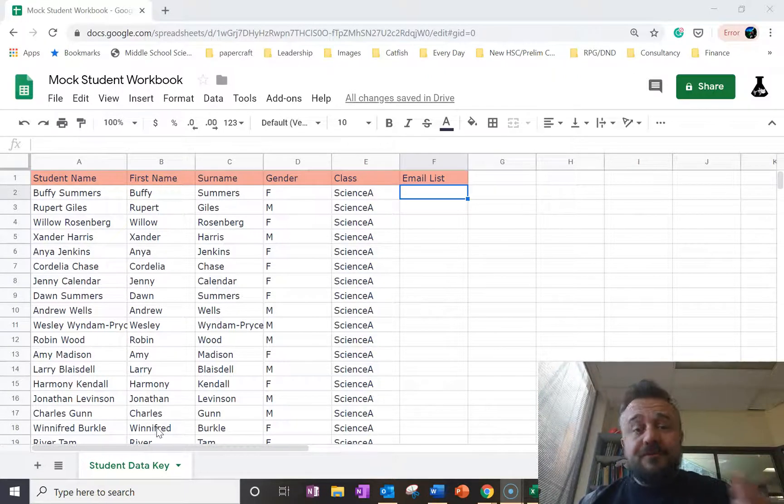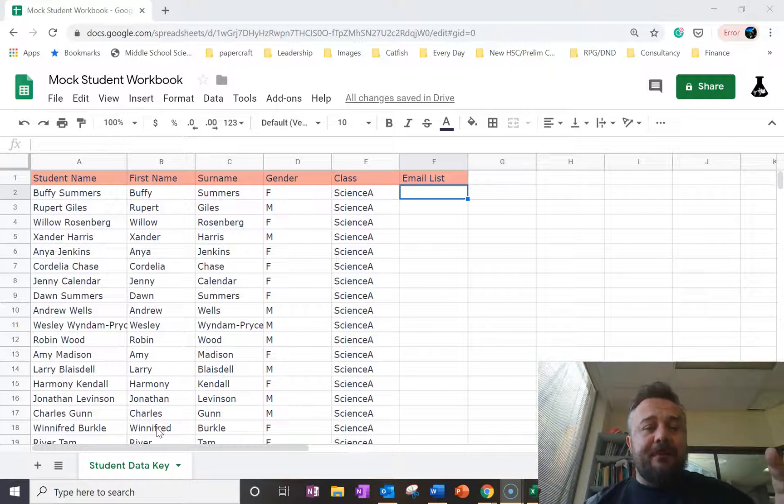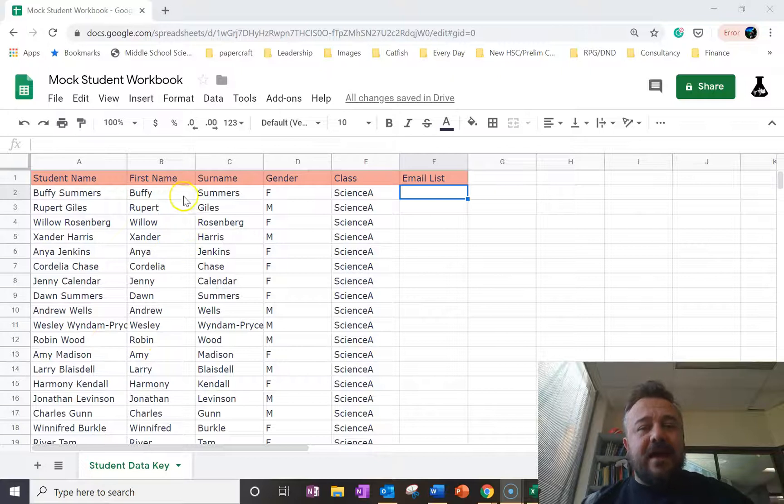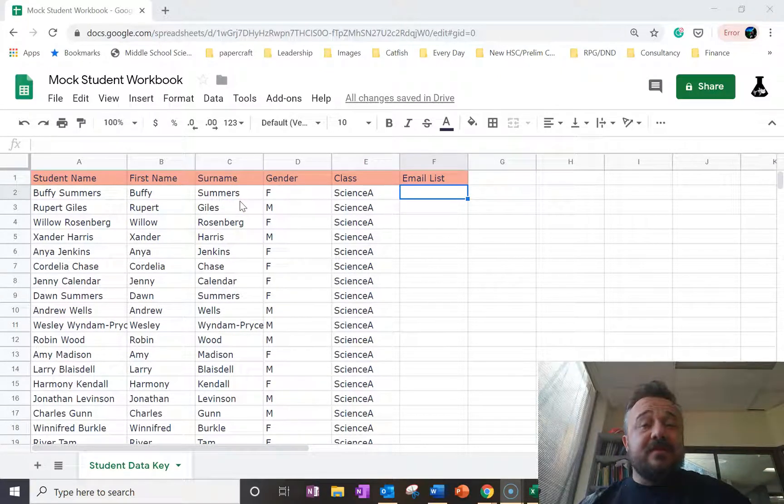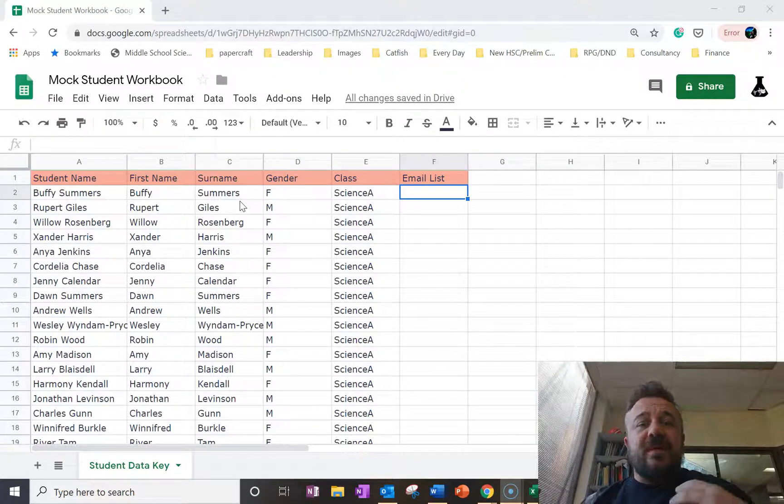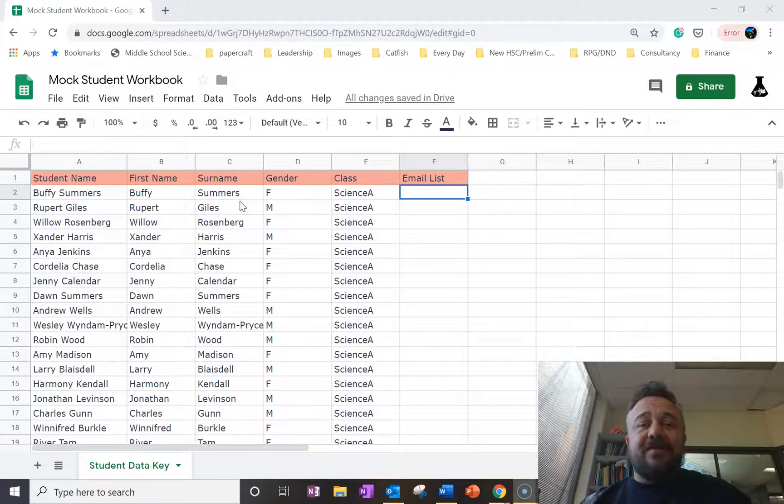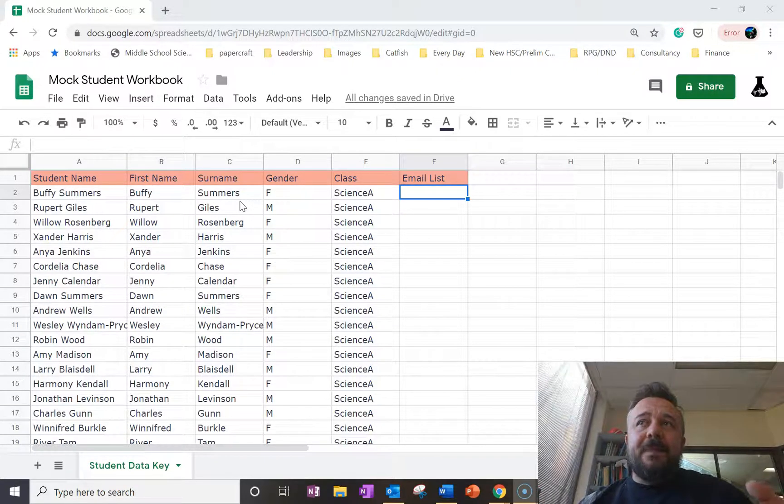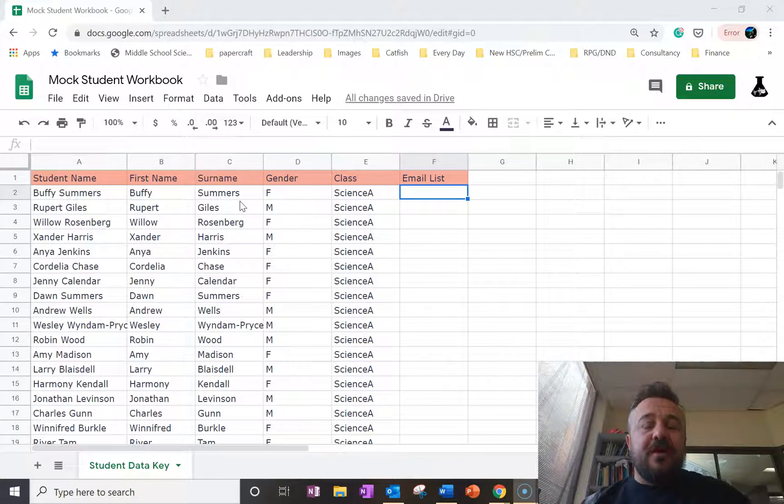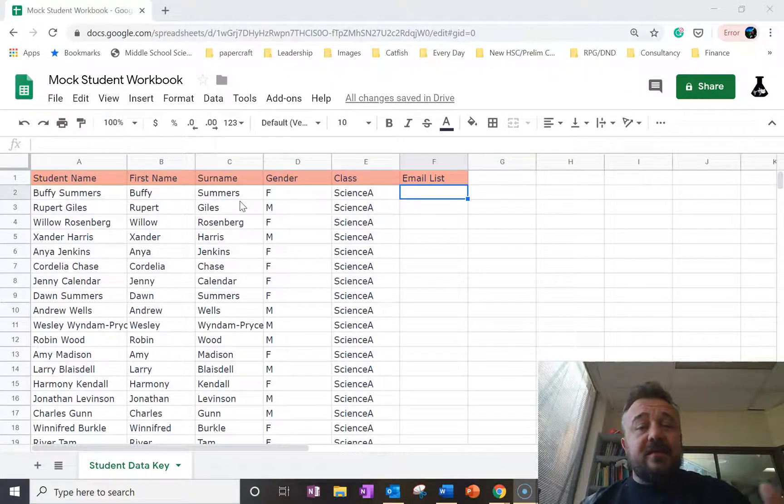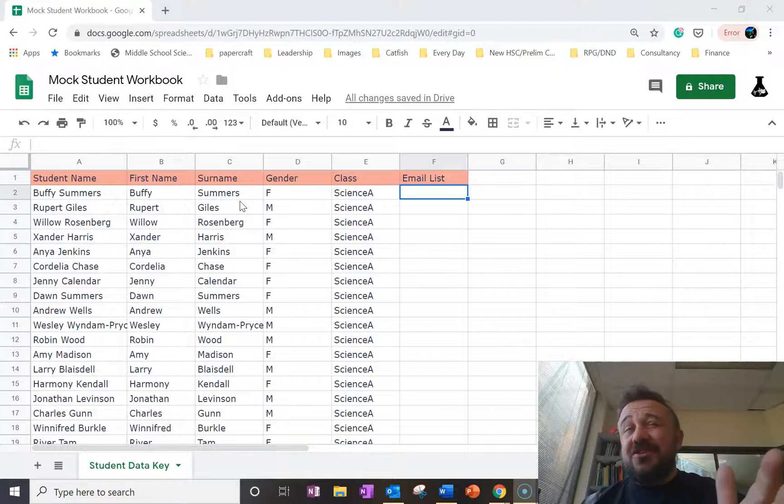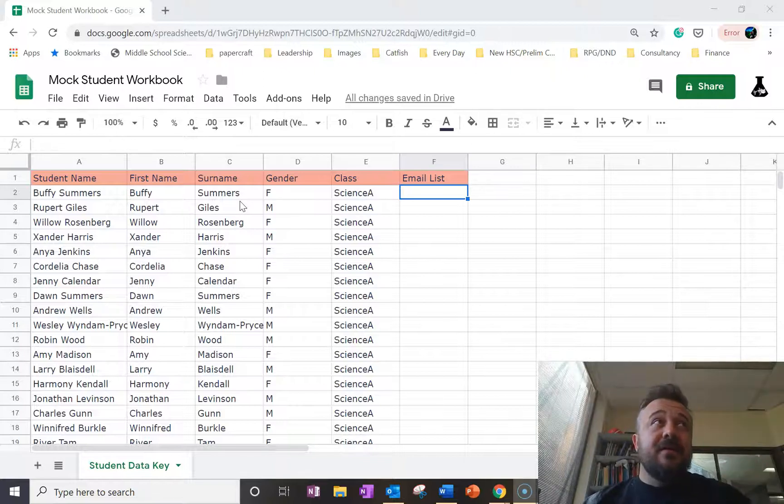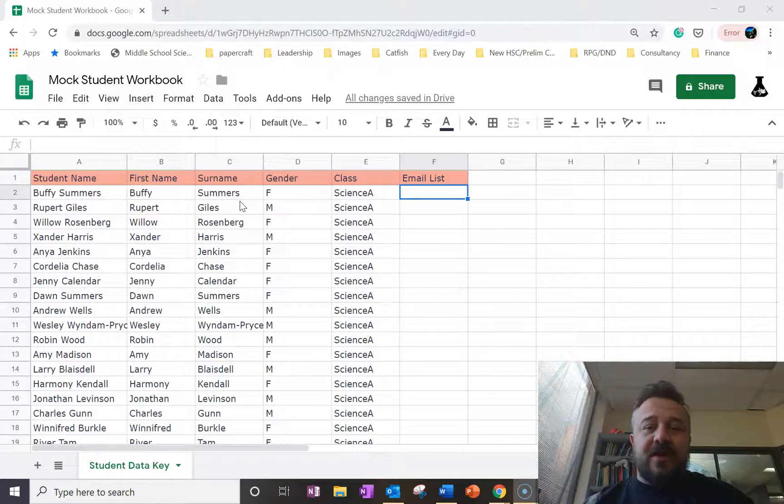So what we're going to look at is we're going to use a concatenate function to make an email out of the information we have here. Now, one of the things that makes this useful is that most organizations, schools and otherwise, when they generate emails for people, they have a very specific formula. For our school, for example, it is year that they'll graduate, surname, initial of the first name, and then at student dot whatever.